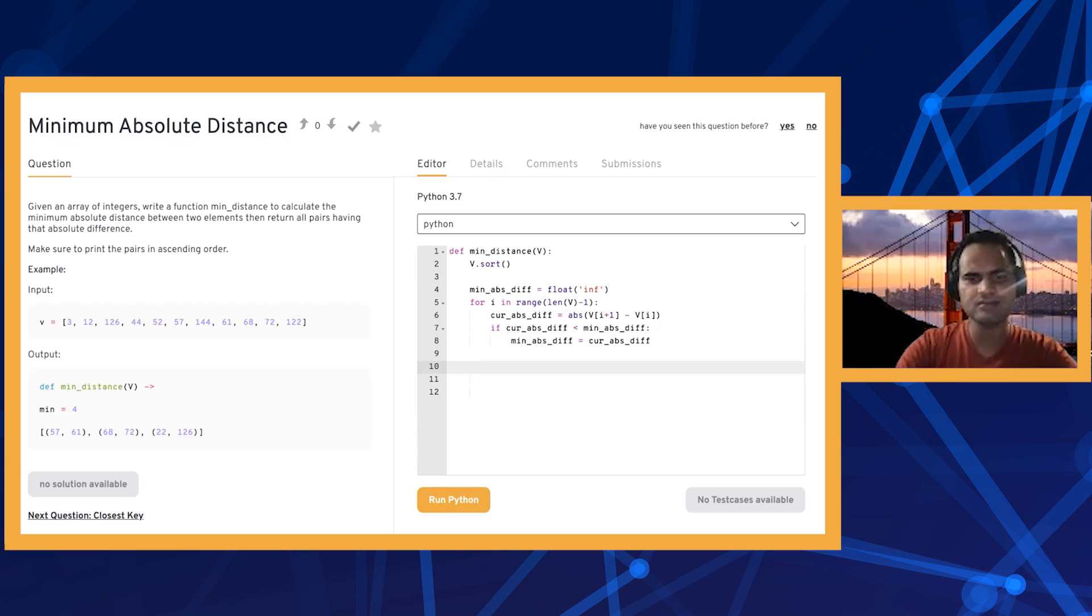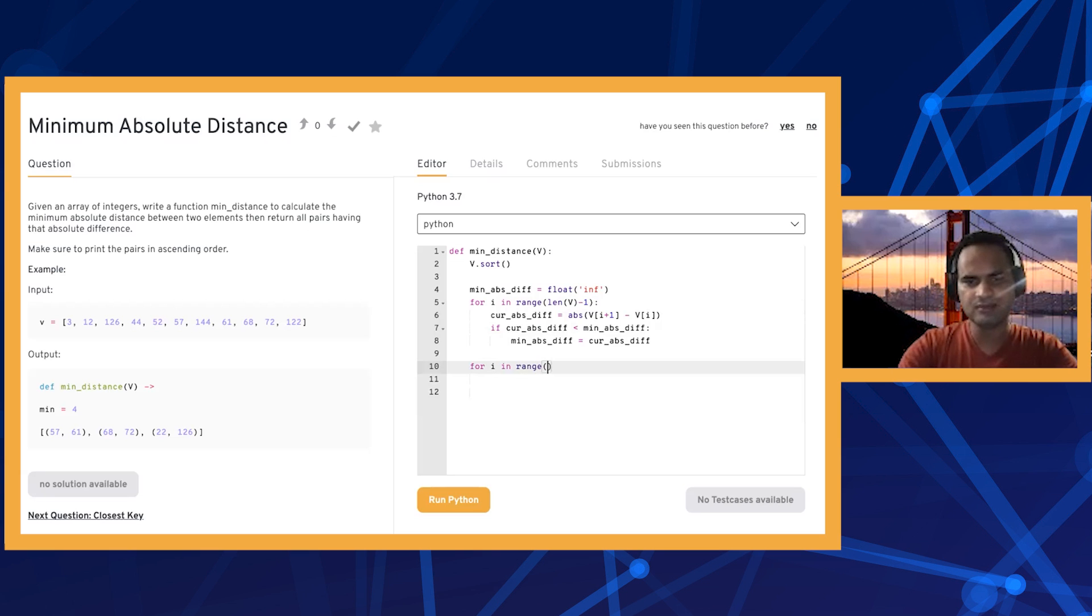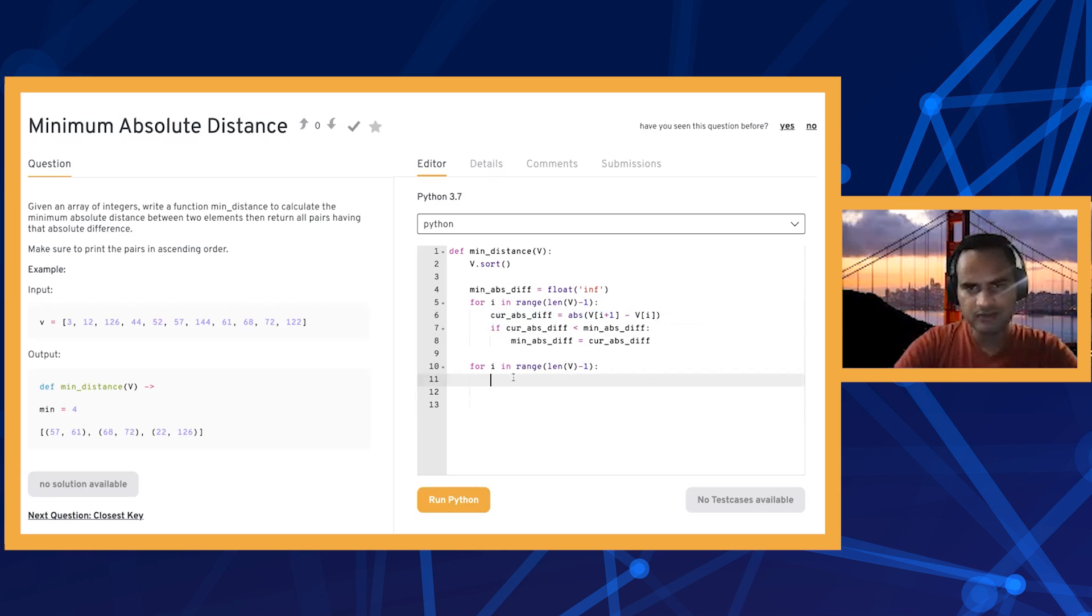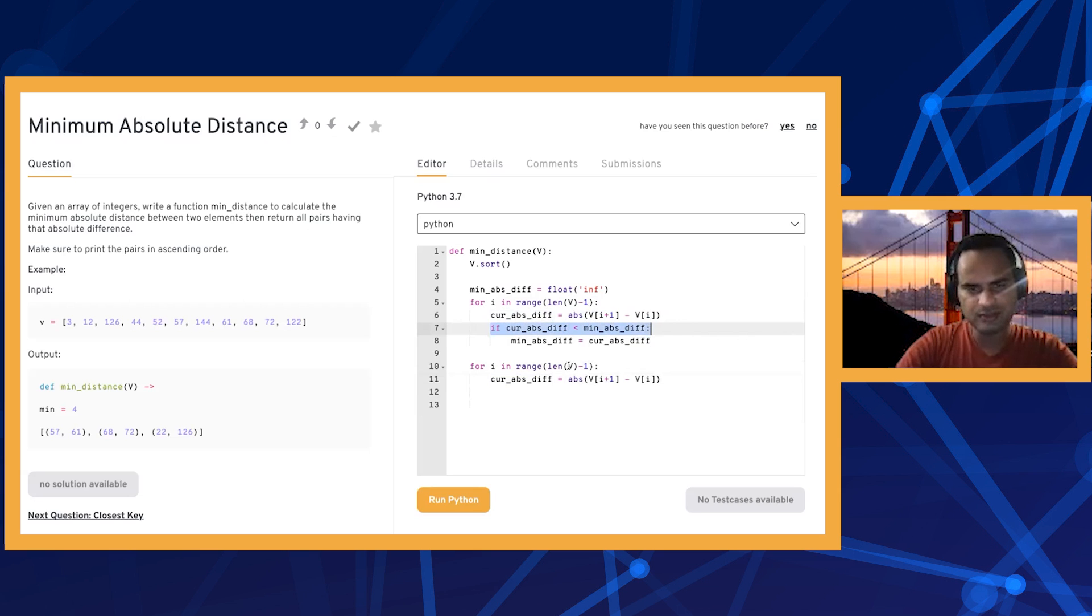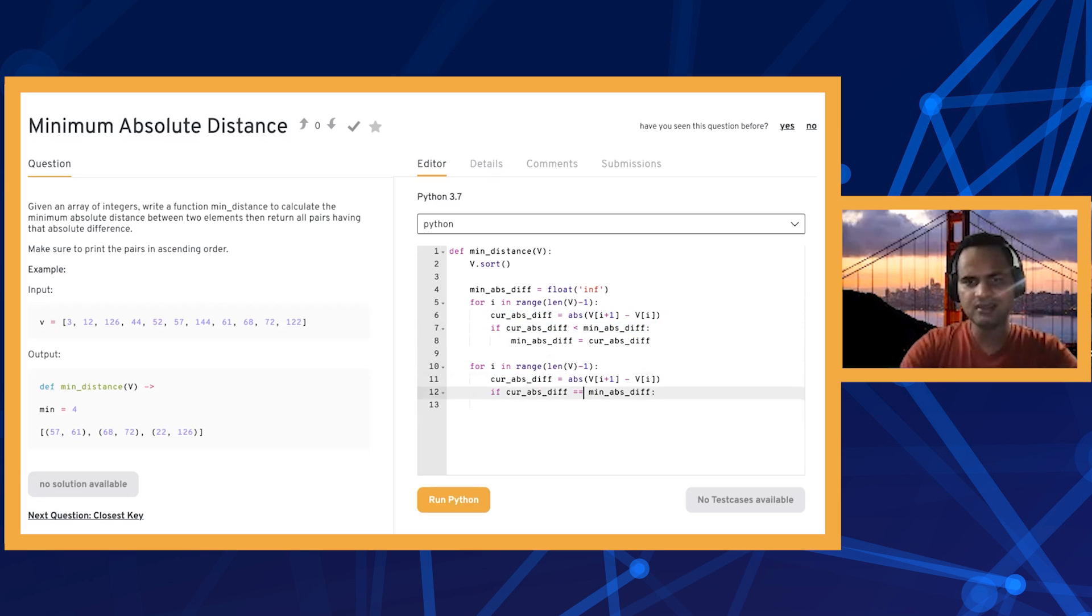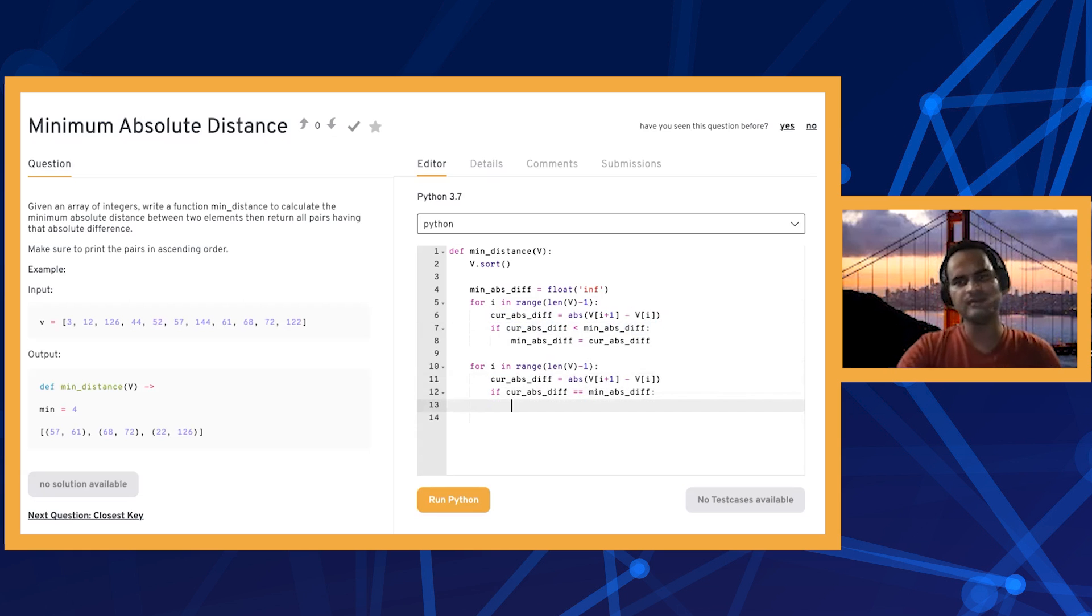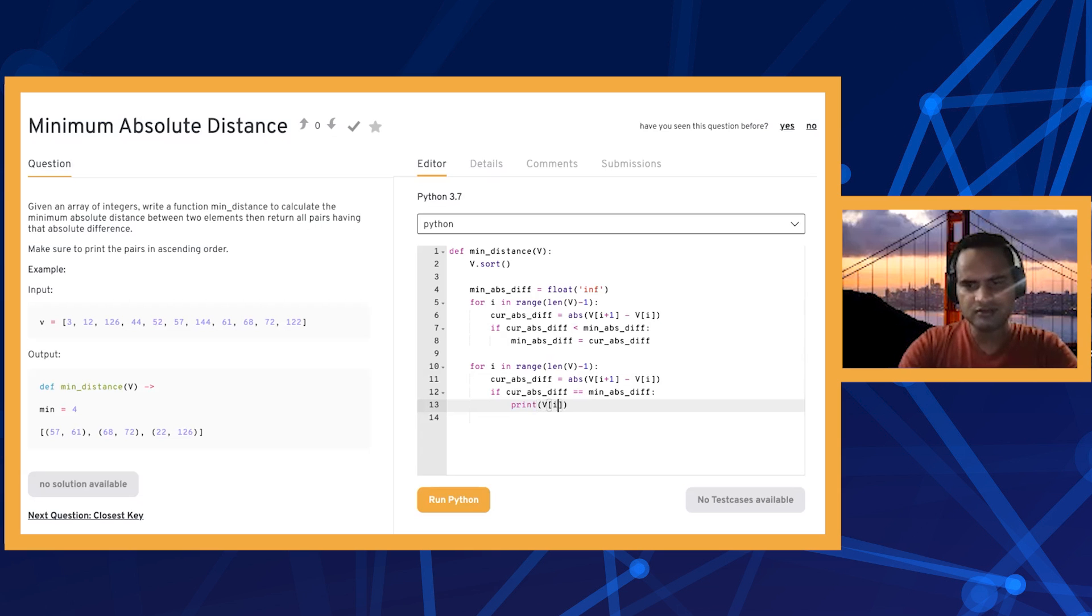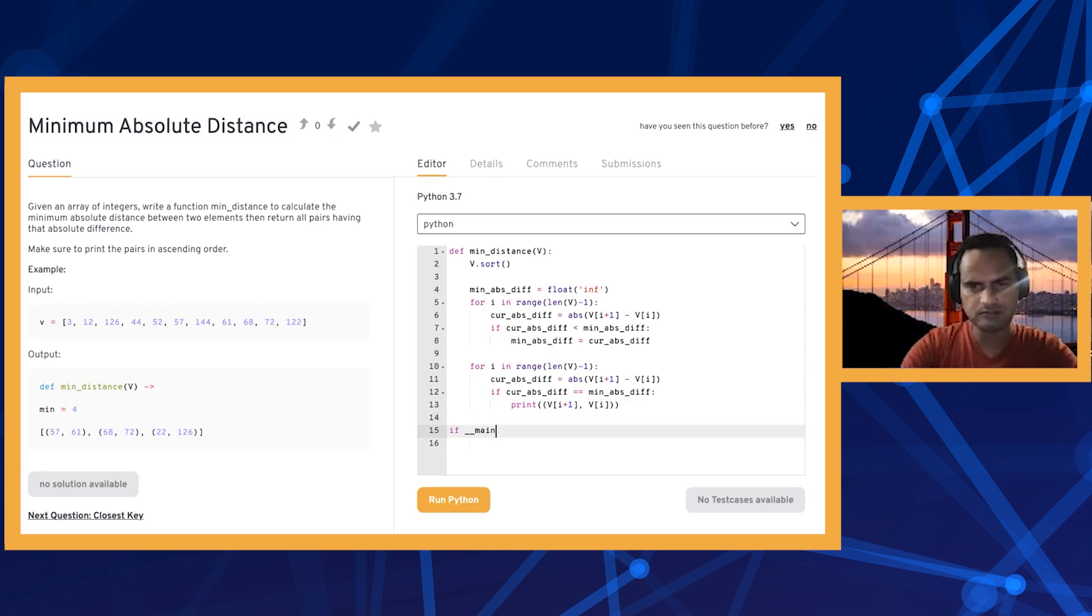To actually print out the pairs, we again do a traversal from left to right, very similar to what we just did. We calculate the absolute difference, and if the difference is equal to the minimum absolute difference, then we print that out. We check if the current difference equals the minimum absolute difference, and if it is, we print out the current pair, which is v[i+1], v[i].